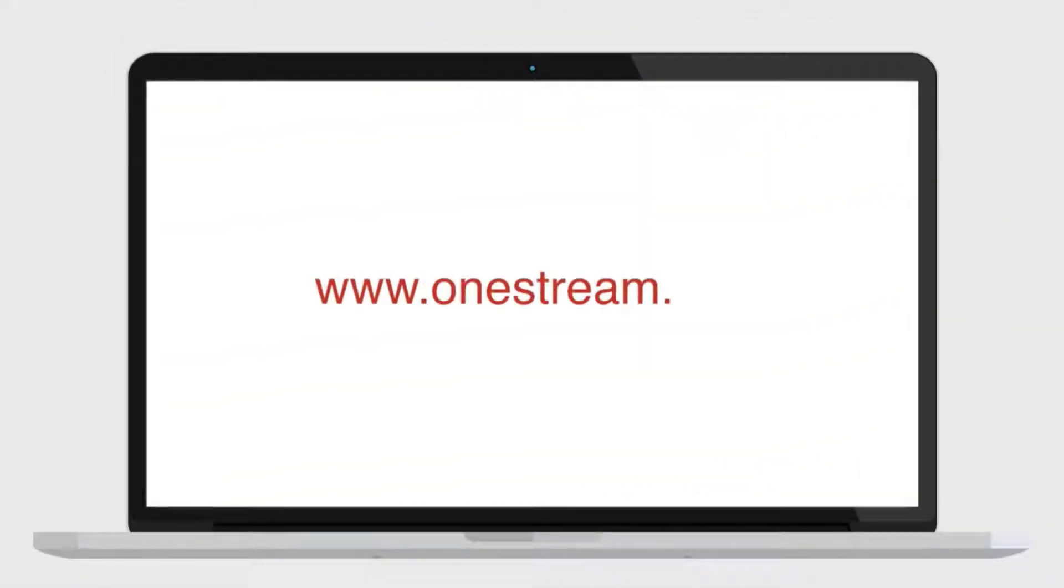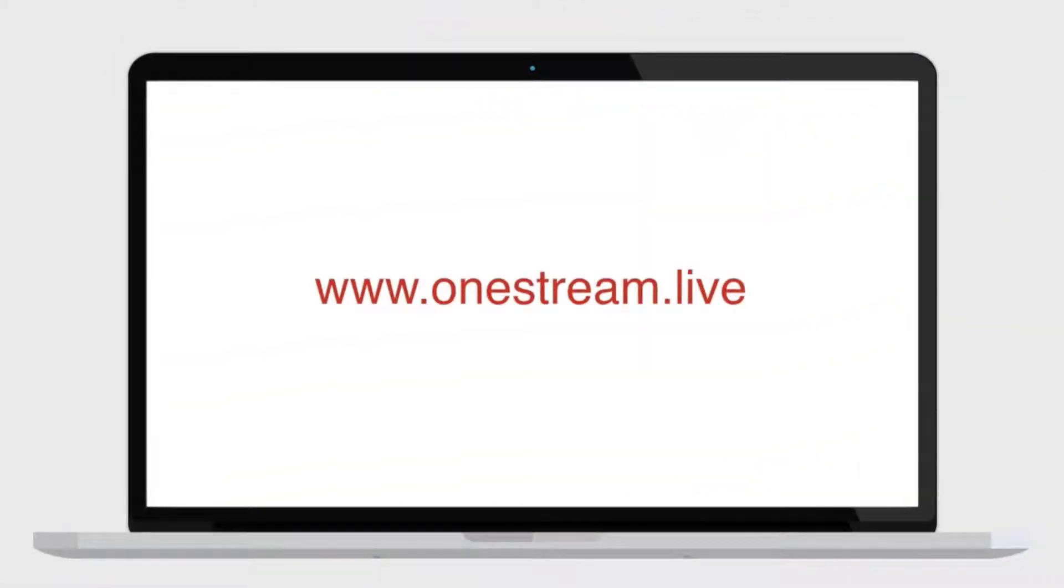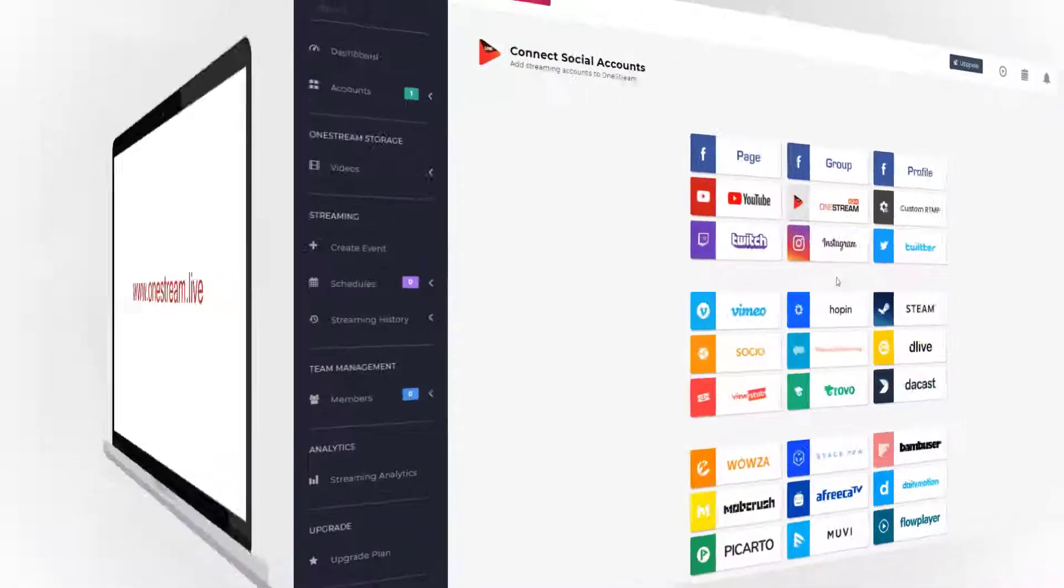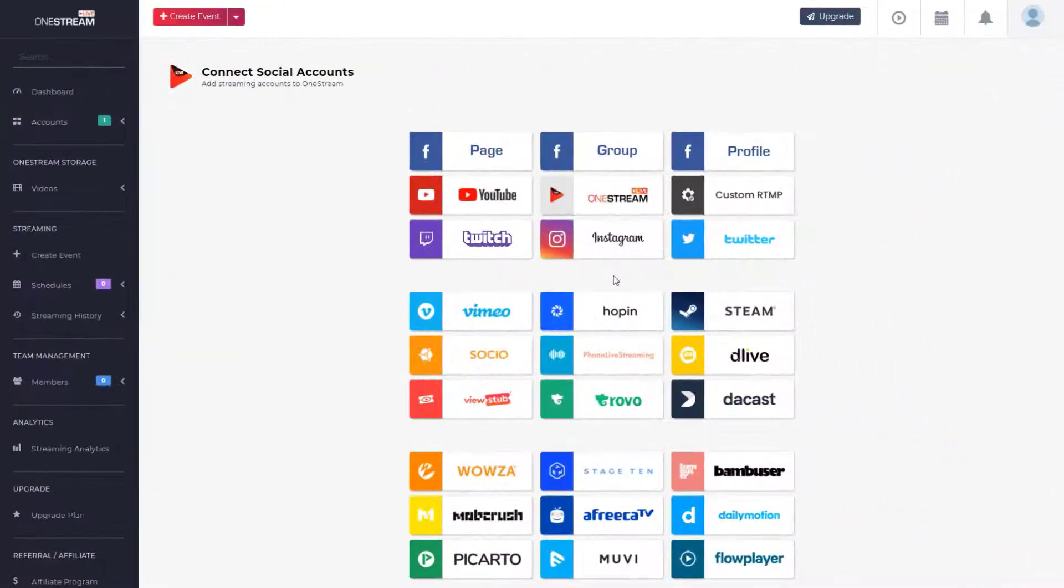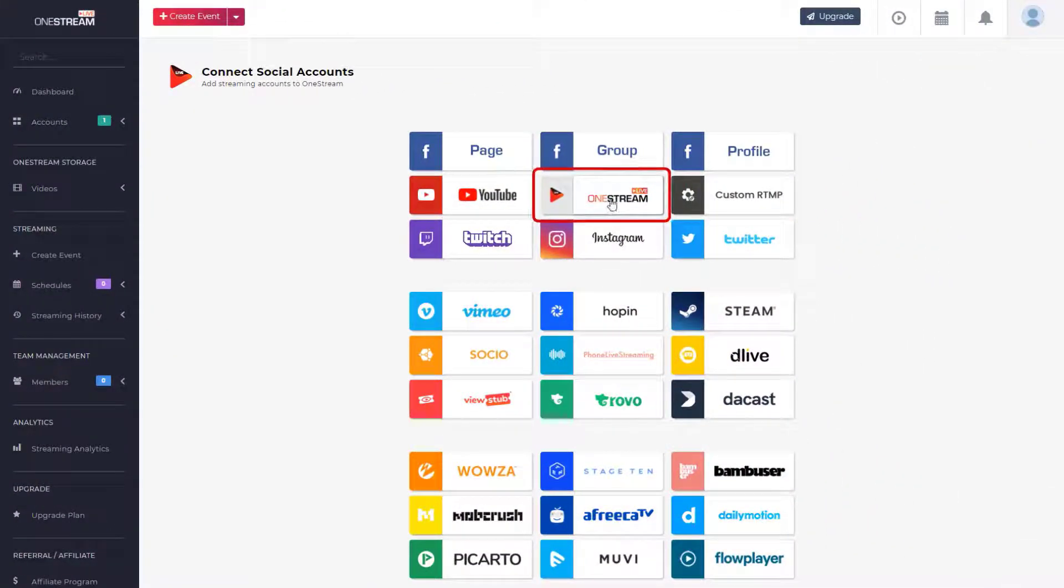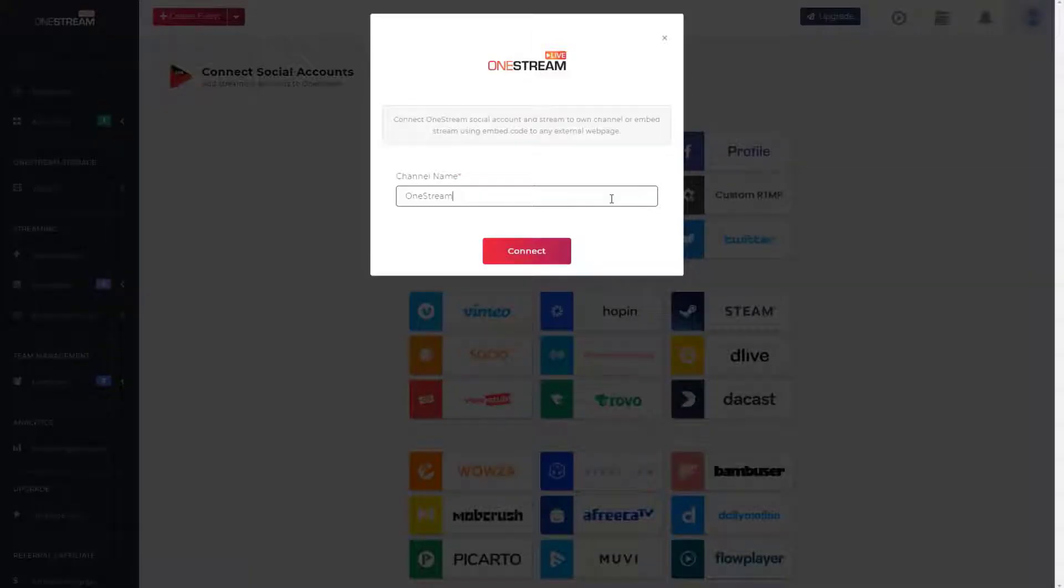Method one: To start, go to OneStream.live, log into your dashboard, click OneStream account to add your channel, assign a name to your channel, and click connect.